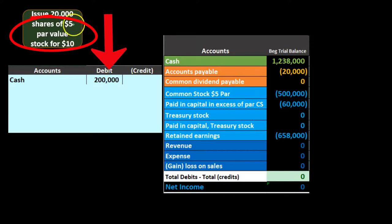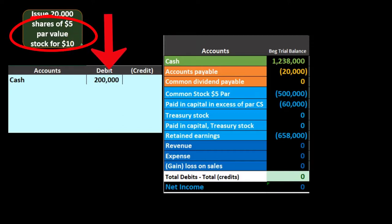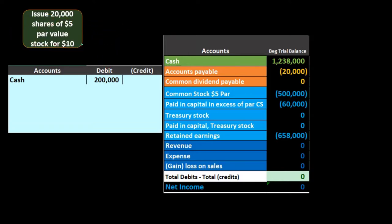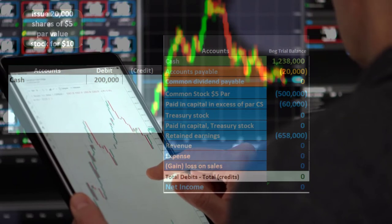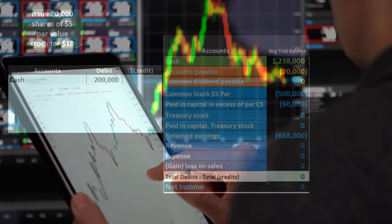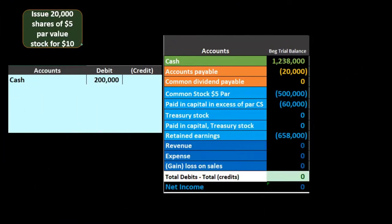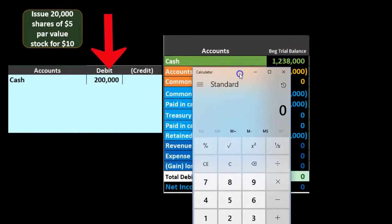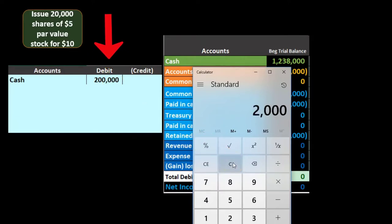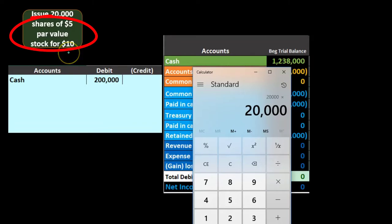The tricky part here is: which price do we use — the five-dollar par value or the ten-dollar market price? When we sell the stock we're going to get whatever the price is on the market. So cash is going to go up with a debit — cash is a debit balance account, we increase it with a debit. The calculation will be 20,000 shares times the market price of ten dollars.